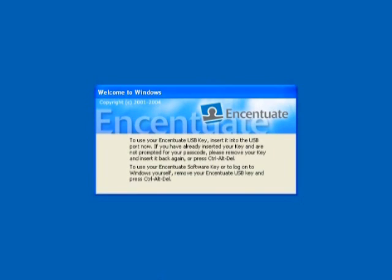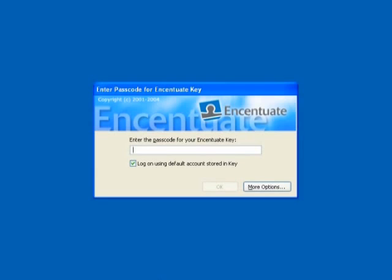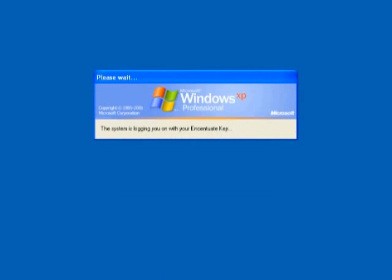On powering up your computer, you will see the Incentuate login screen. Insert your USB token into the USB port. You will be prompted to enter the passcode shortly. Type in your passcode. Always remember to keep the passcode secure — do not share it with anyone else, nor write it down anywhere.